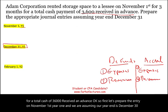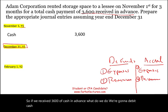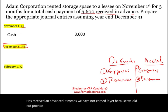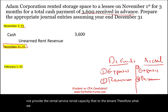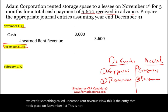So if we received $3,600 of cash in advance, we're going to debit cash. This cash is received in advance, meaning we have not earned it yet because we did not provide the rental service — the rental capacity — to the tenant. Therefore, what we credit is something called unearned rent revenue. This entry took place on November 1st and is not the adjusting entry.